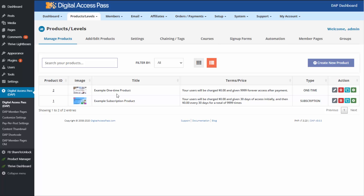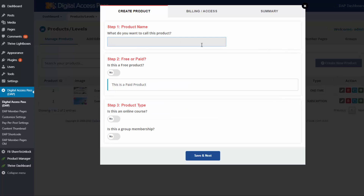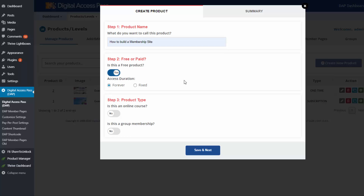You can click on 'Create New Product' to add a new product, or if you already have an existing product, you can click the edit button to edit the settings. Let's go ahead and click on 'Create New Product' — it will bring up a popup. You can give your product a name and set it to free or paid. If it's a free product, you can set the access duration.